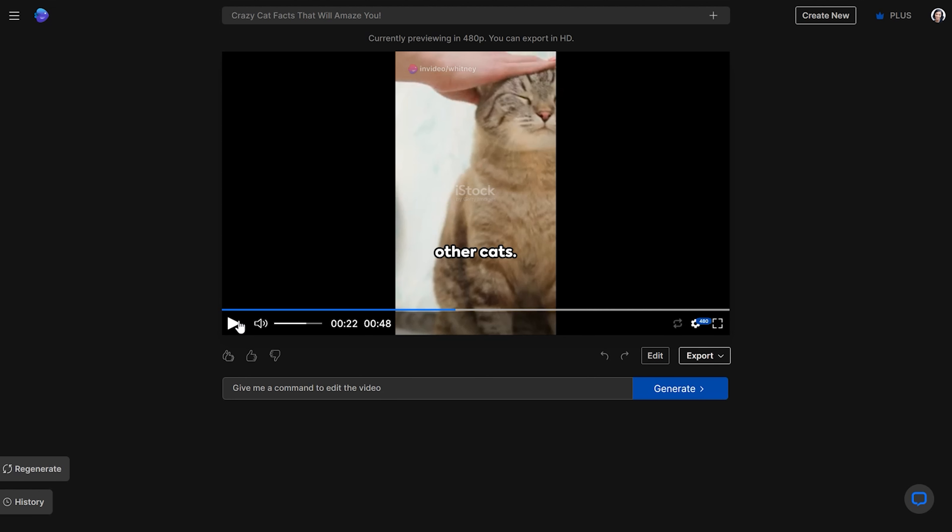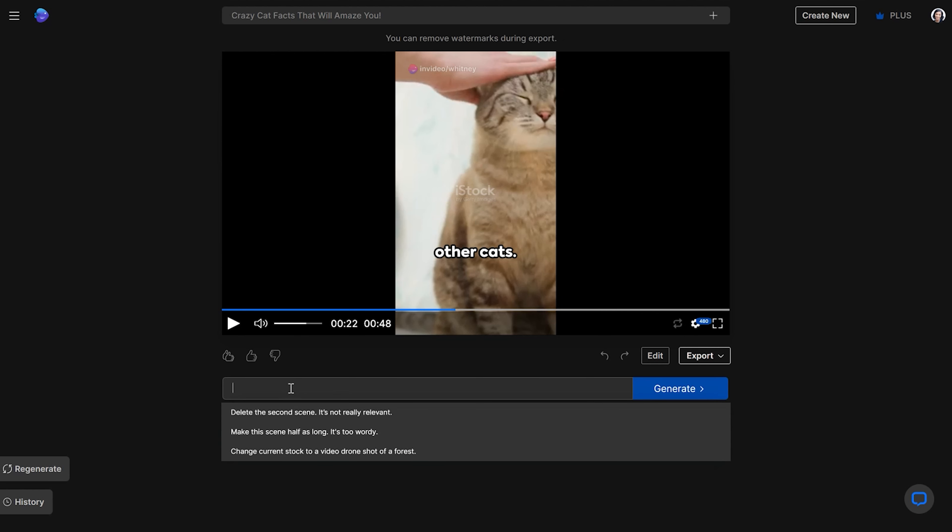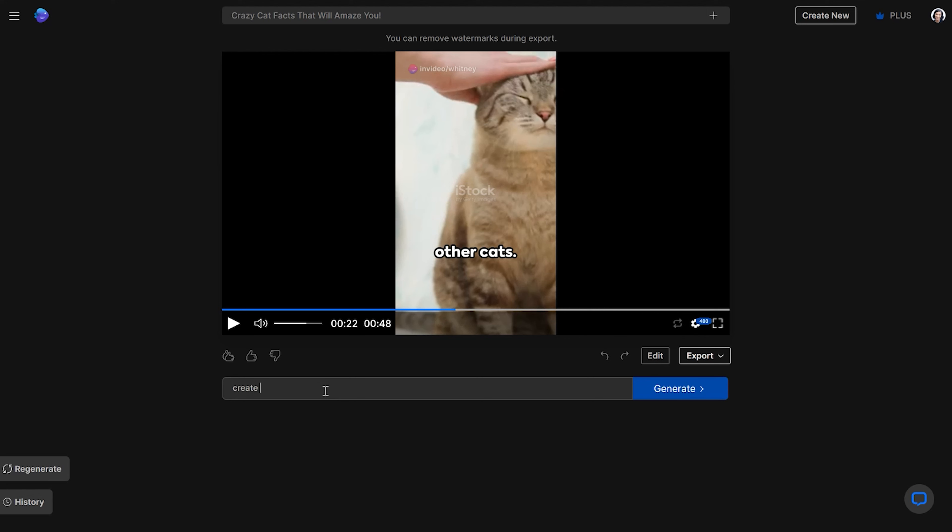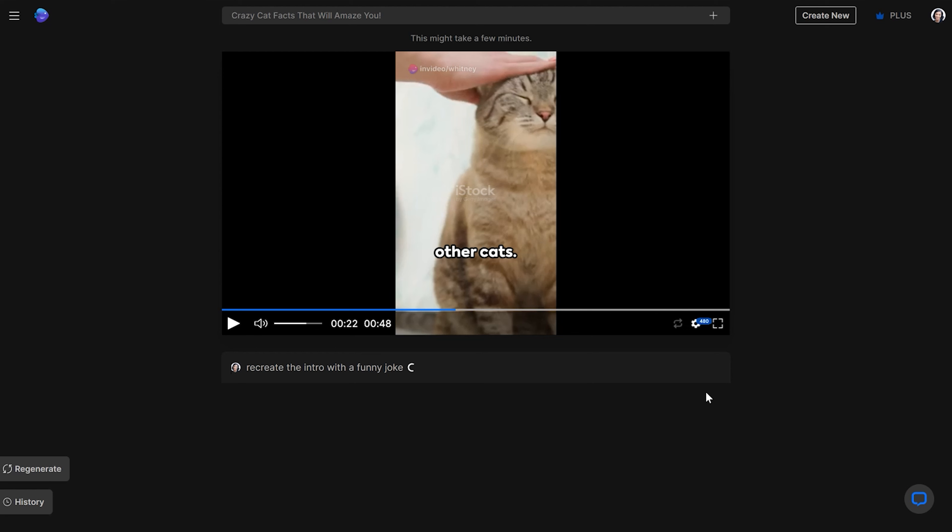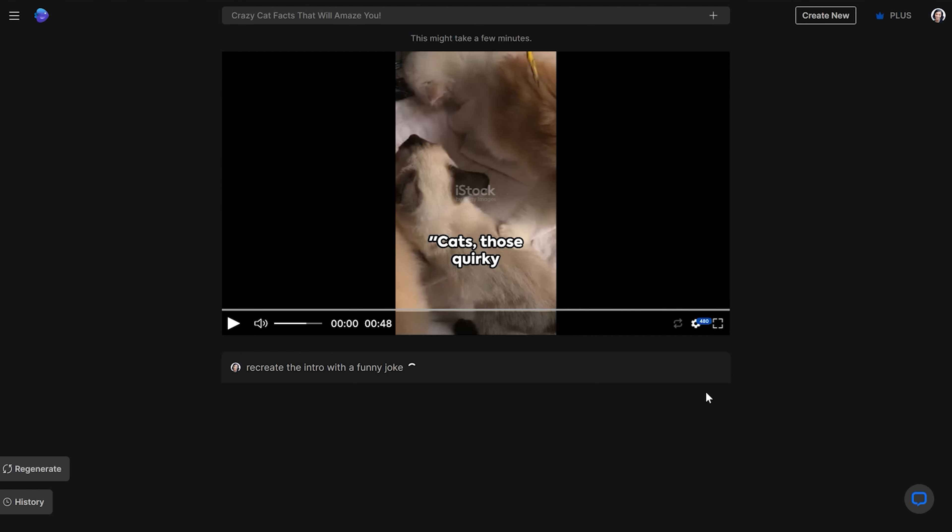But if I wanted to change the intro or something like that and just say, create a new intro with a joke, so I could actually tell this, put this command in right here and say, create, recreate the intro with a funny joke and it will literally do it. So it will have come out, it'll actually find the joke and put it in the script. And what it's doing right now is recreating the script.